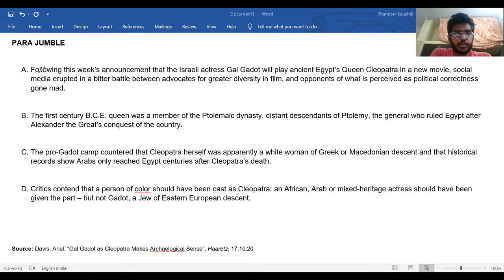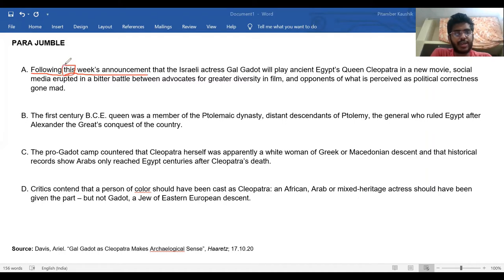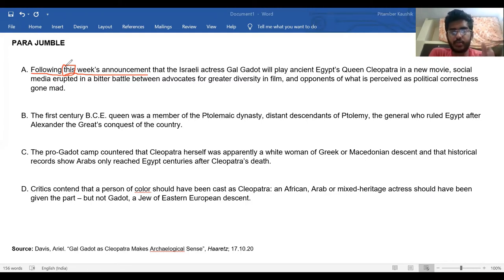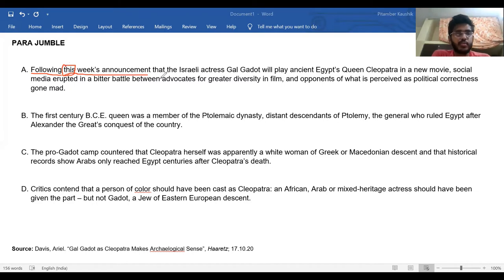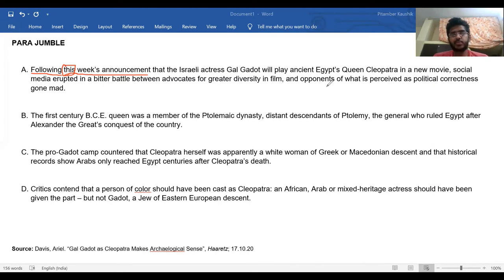This sentence has a word called 'following' — following what? The question is answered right away: 'following this week's announcement.' I've always asked you to question words like 'this' and 'that' and what they're referring to. But here, this statement is from a current, recent news piece, so it is referring to the current week — whatever was the current week for the date of publication. So 'following' and 'this' are both addressed in the sentence itself, making them practically useless as ordering clues.